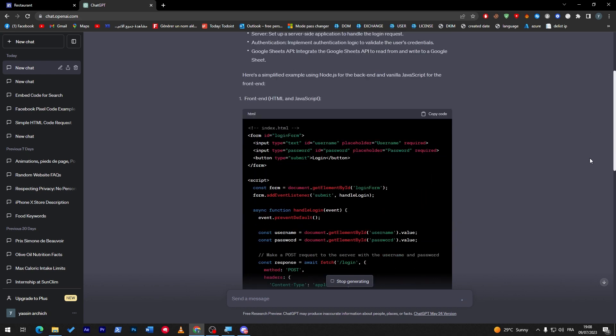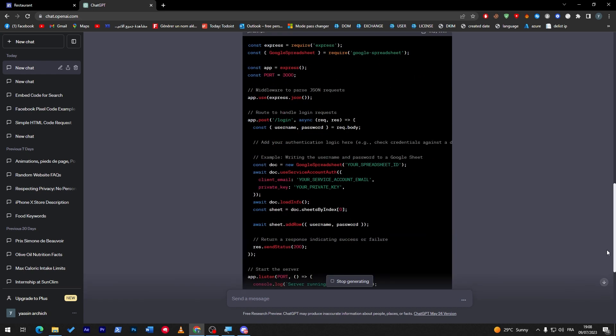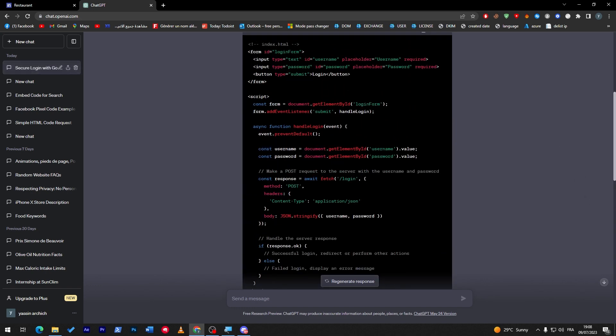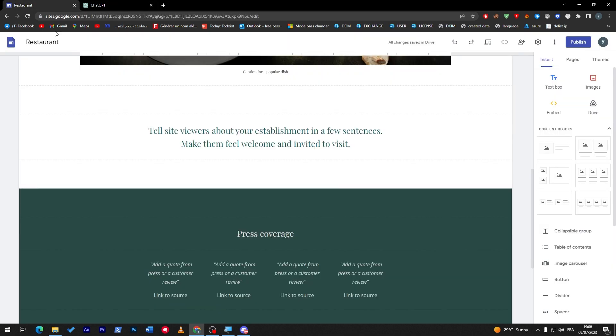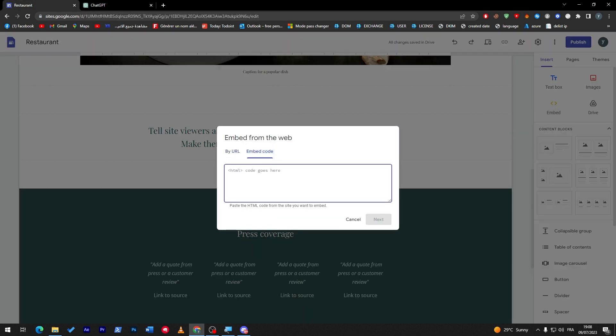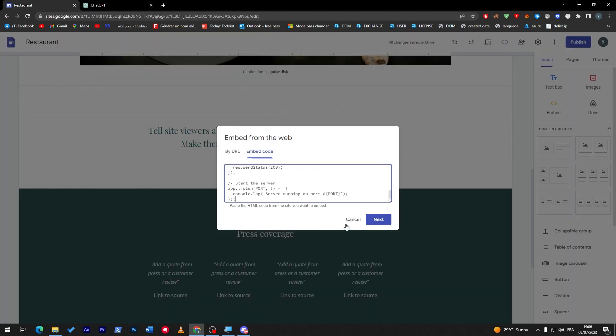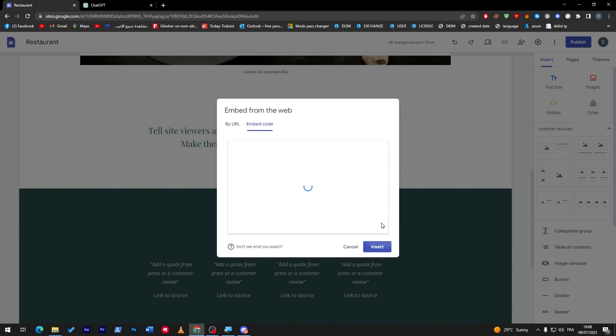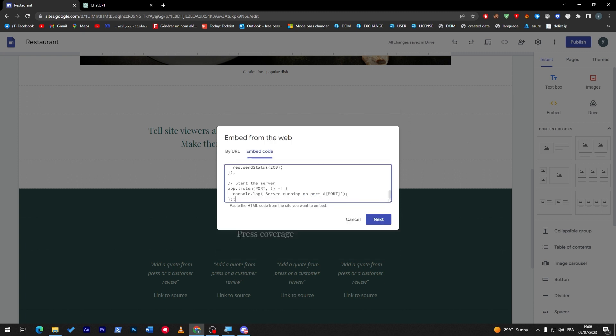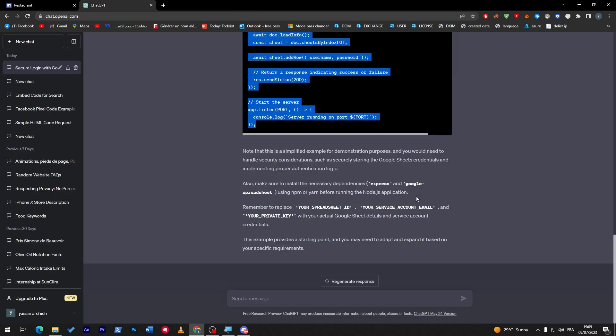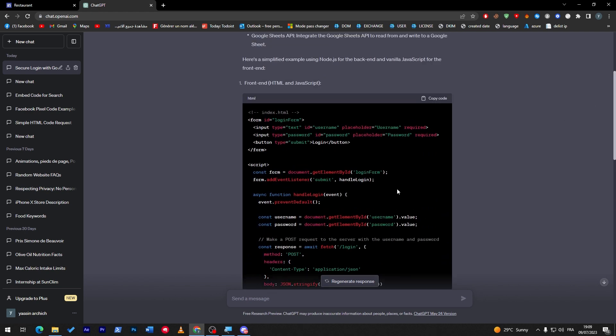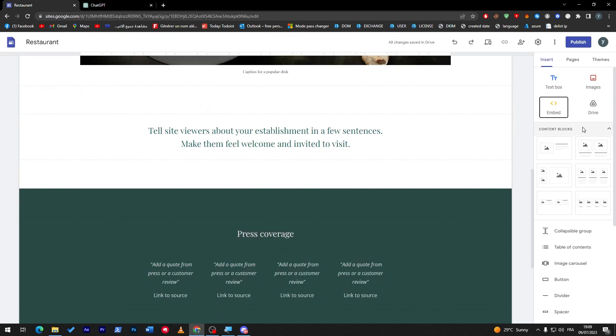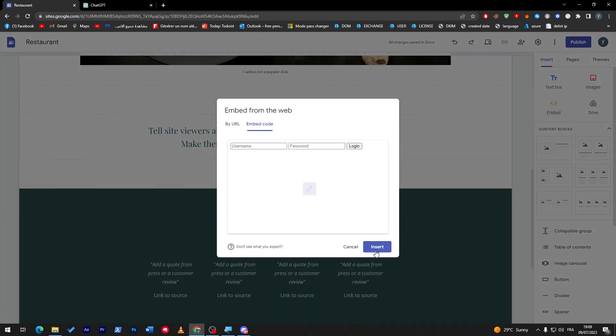To create a secure login section that links and saves user credentials to Google Sheets, you will need HTML and backend setup. So you will need all of these things. In that case, this is not possible for us because there are two different codes that we have to implement and add. If we try to embed the code and paste it, this is not what you are looking for.